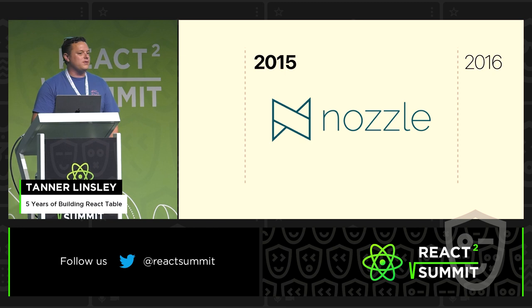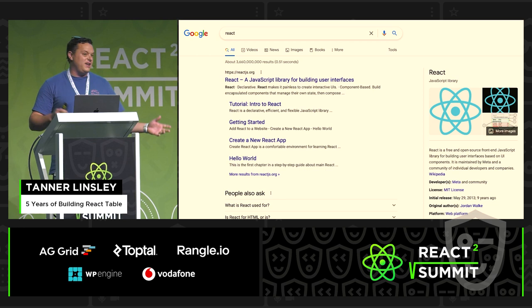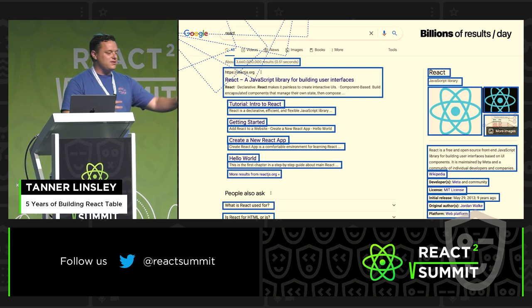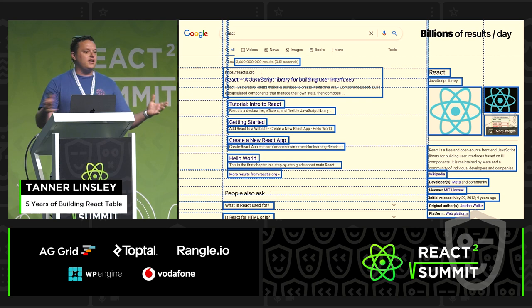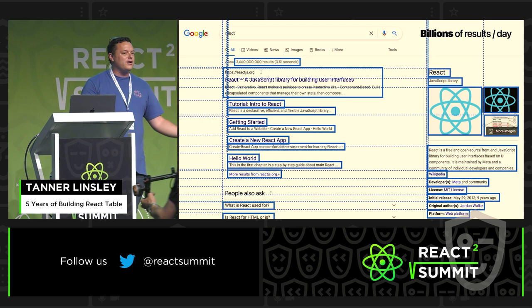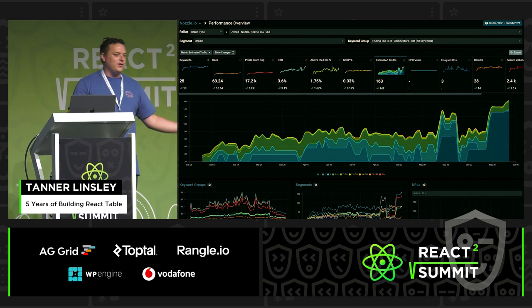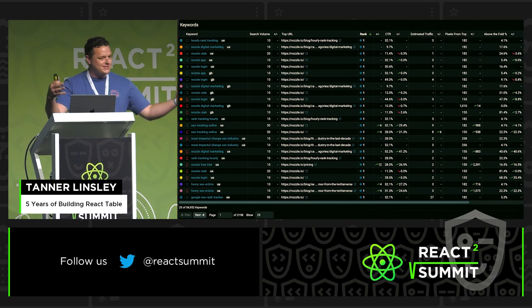I was invited to co-found a startup called Nozzle with some friends. Nozzle is basically Google, but against Google. We are reverse-crawling Google search results at scale — talking billions of results a day. We're measuring them and extracting out all the data and just shoving that into BigQuery, serving it back to SEOs and marketers who want that data. Part of that product is that we have to do a lot of data visualization, a lot of querying, and, of course, a lot of tables.